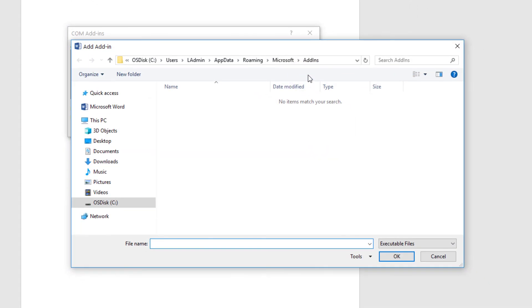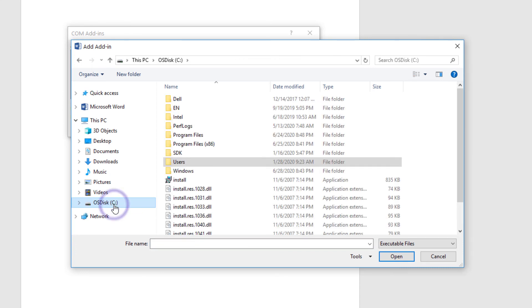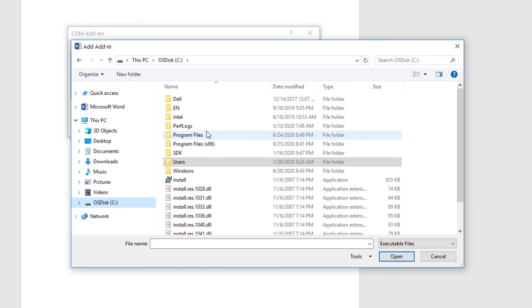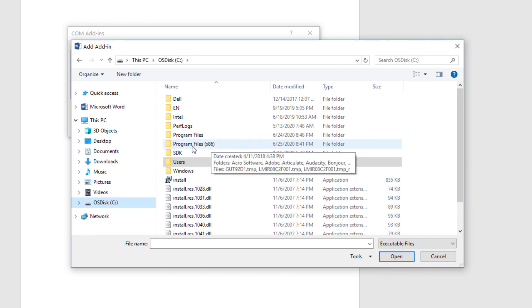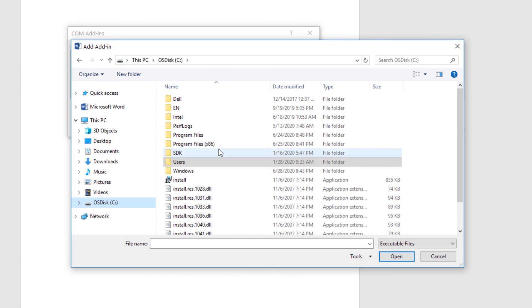With EndNote no longer present, let's select the Add button. From this screen, let's use this window to navigate to the folder path shown as your location information. We'll go to the C drive. The 64-bit version of the EndNote Cite While You Write add-in resides within the Program Files folder. You'll navigate into the Program Files x86 folder to find the 32-bit add-in. Because I've got the 64-bit version of Office, we're going into Program Files.